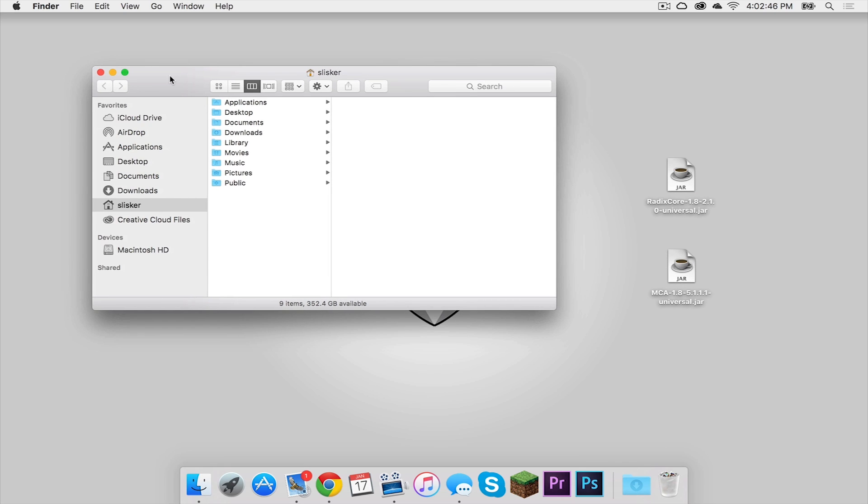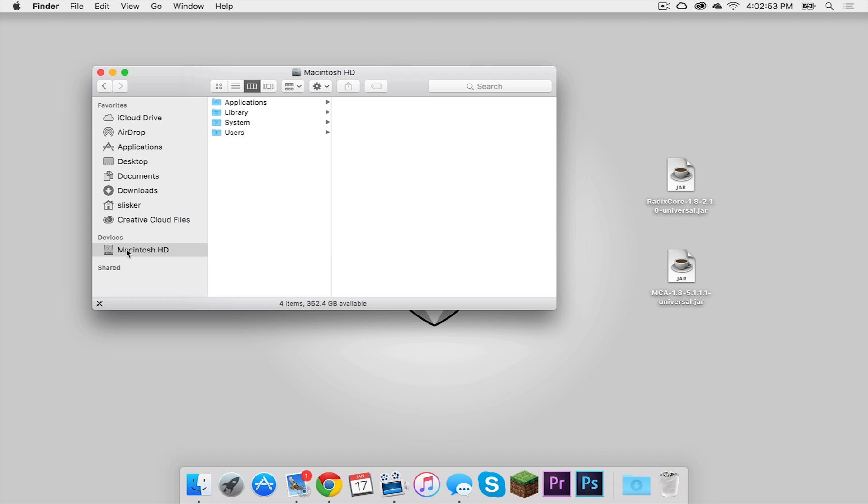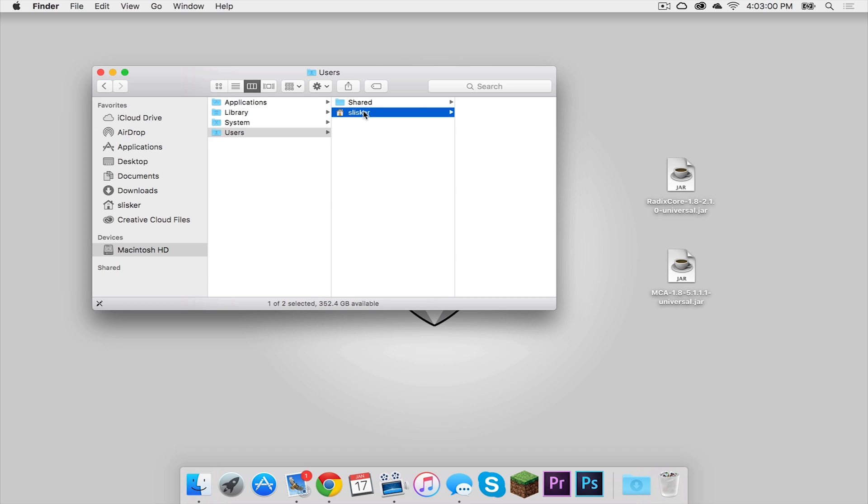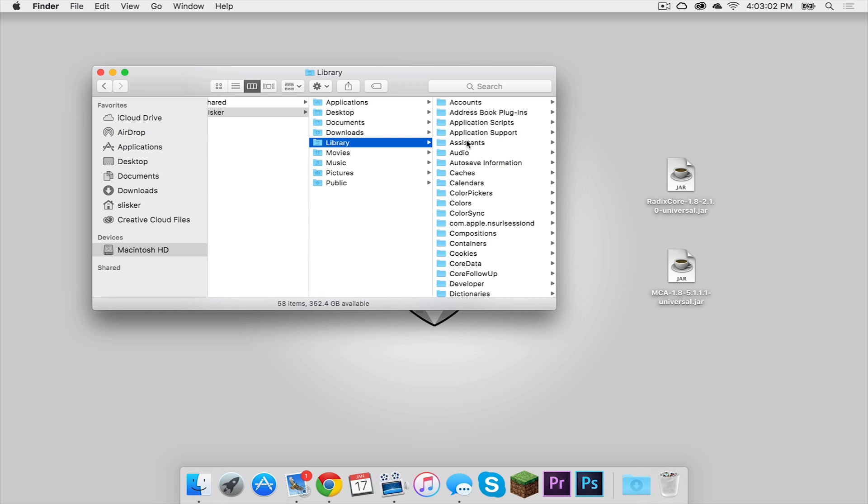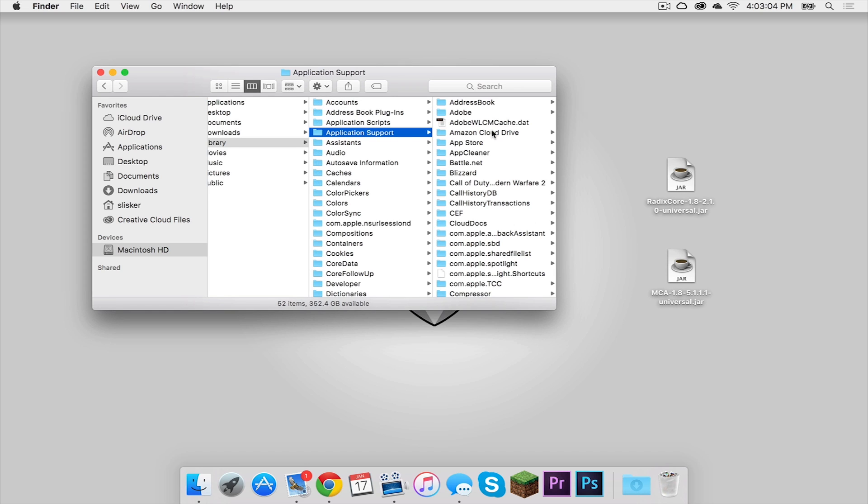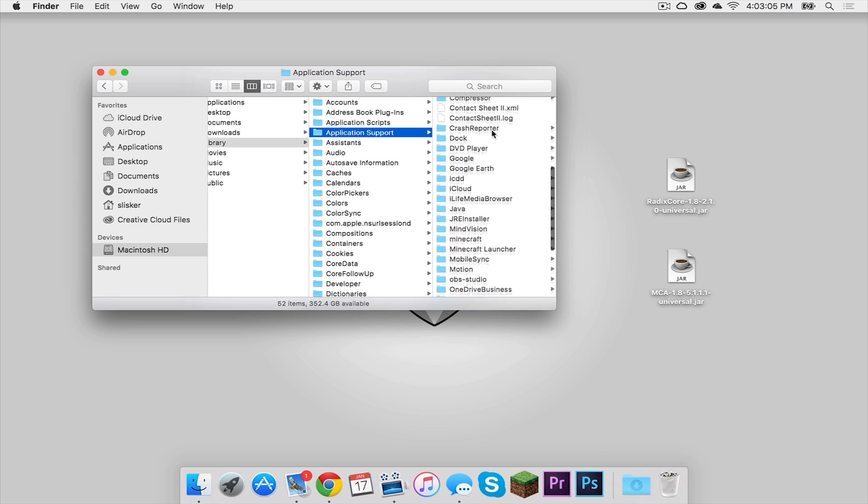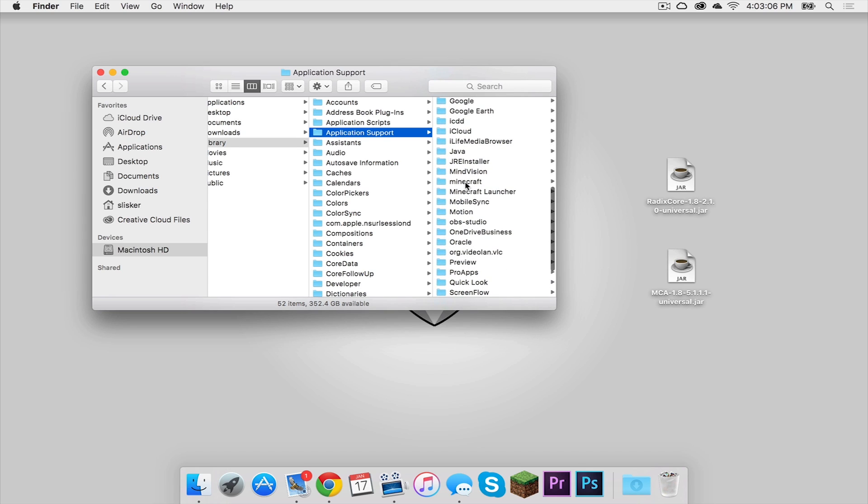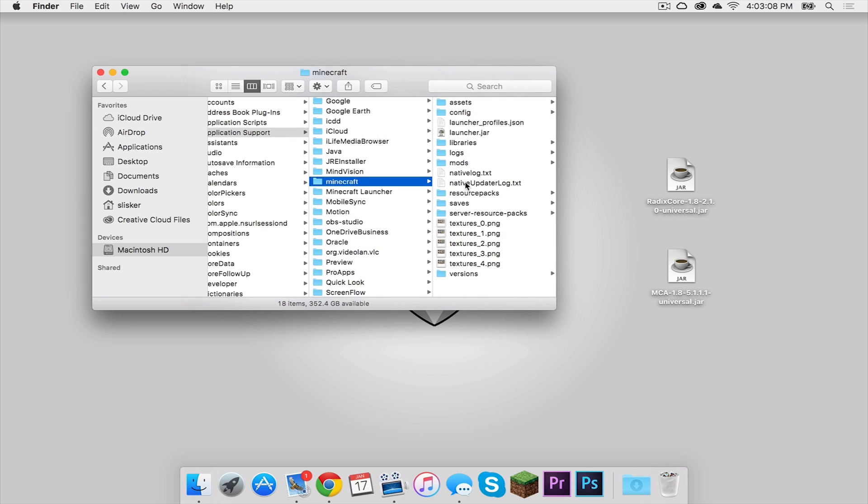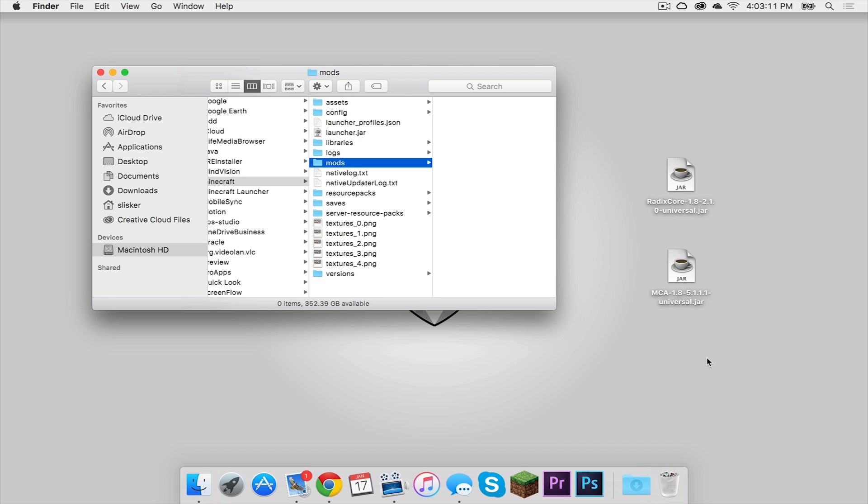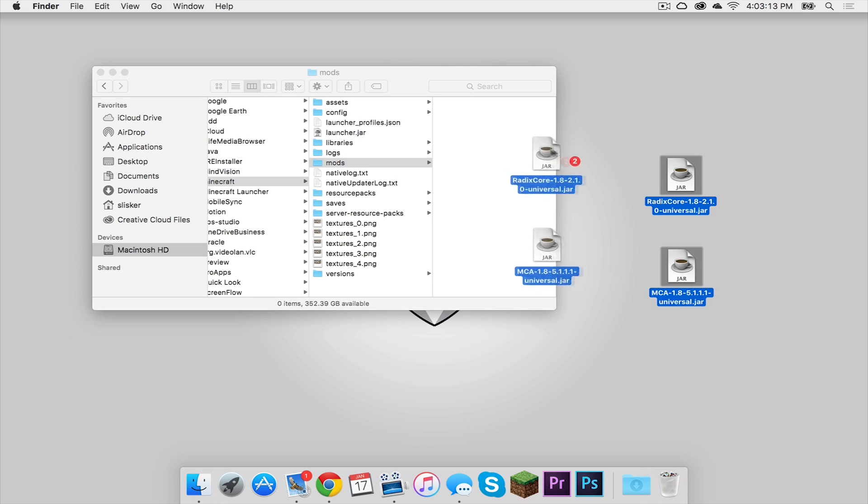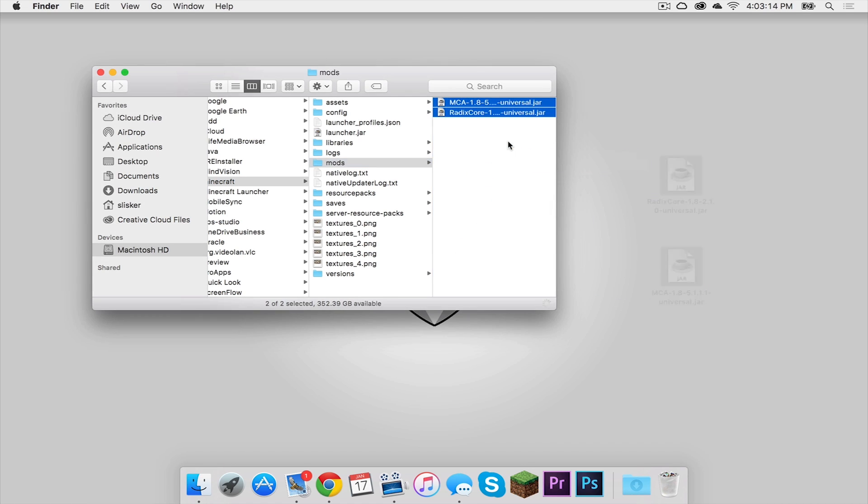Make sure you are in your user folder. If you are not, here's how to get to it. Click on your hard drive. In my case, mine is called Macintosh HD. Then click on your Users folder, then click your name or whatever your user folder name is. Click on your Library folder, then Application Support. Scroll down until you find a folder that says Minecraft. Click on that, and then there should be a Mods folder. Click on that and drag both of these .jars into your Mods folder.